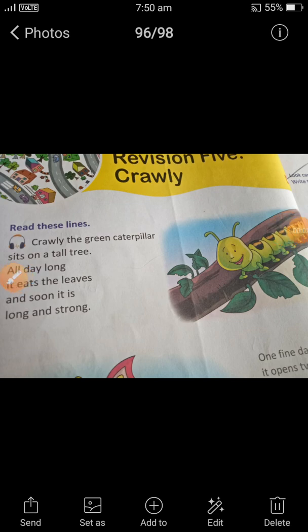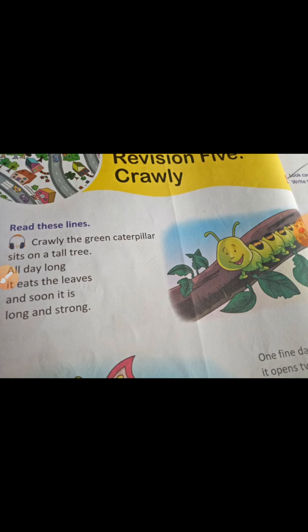Hello everyone, welcome back to my channel. Today we are going to read an interesting poem — revision 5, page number 16, called 'Crawley.' We are going to know about the activities of a little insect that is Crawley. So let's start.